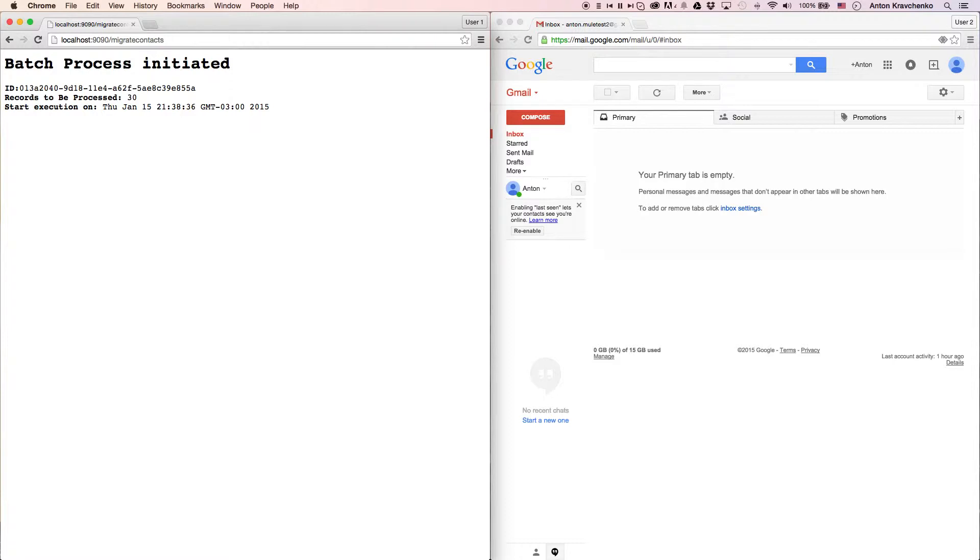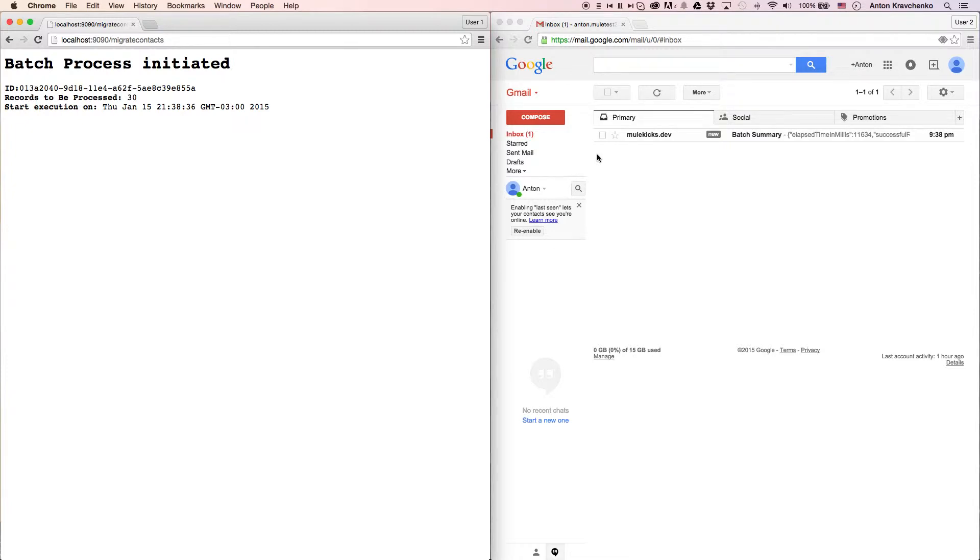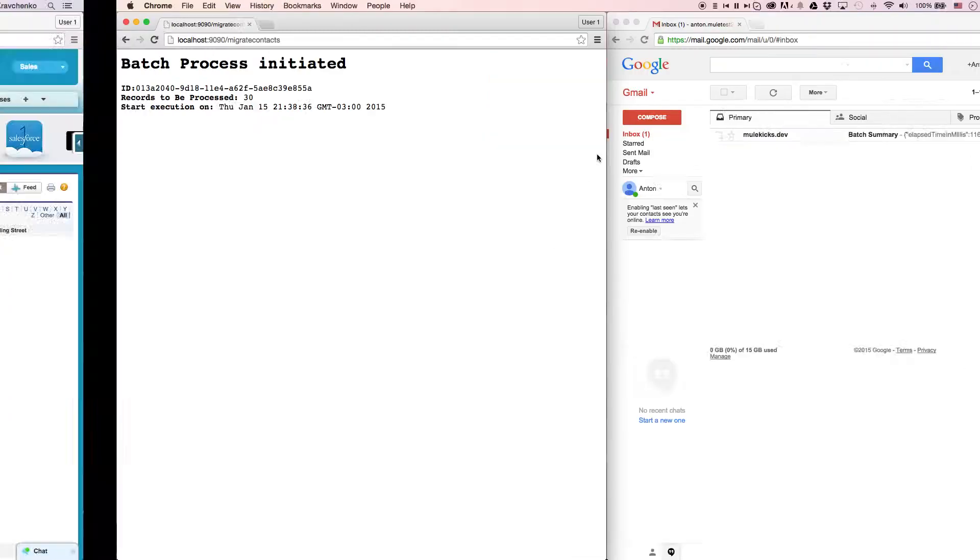This template is configured so when the migration process is complete, you will receive an email. As you can see, we already received a message report that the migration process has been completed.